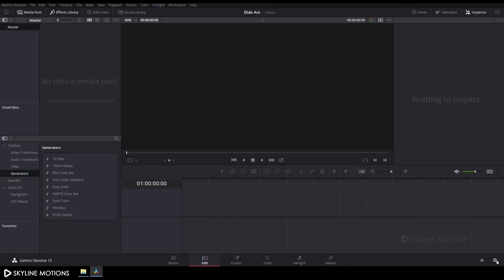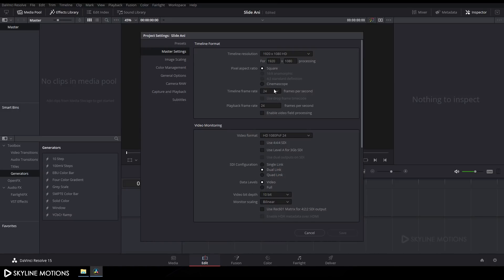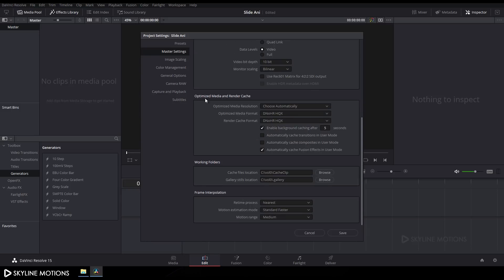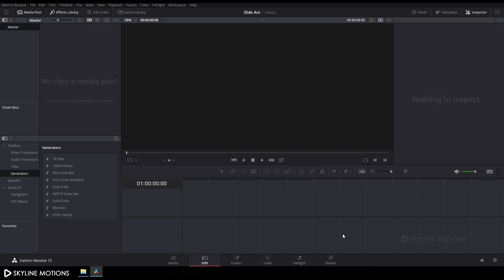Now we have to change some settings, so click on the settings button and change the timeline frame rate to 30fps, set the playback frame rate to 30fps, set the resolution to 1920x1080, go to Optimized Media and Render Cache, check both boxes for smooth render preview, and click Save.